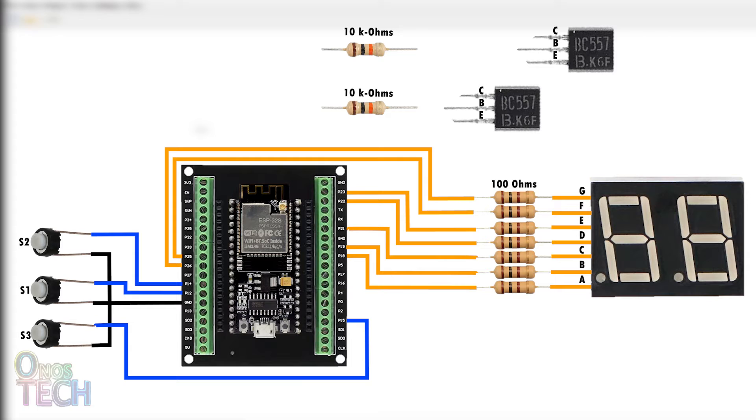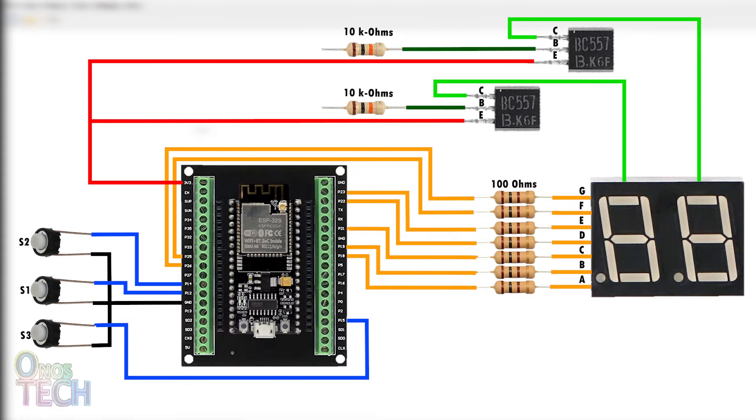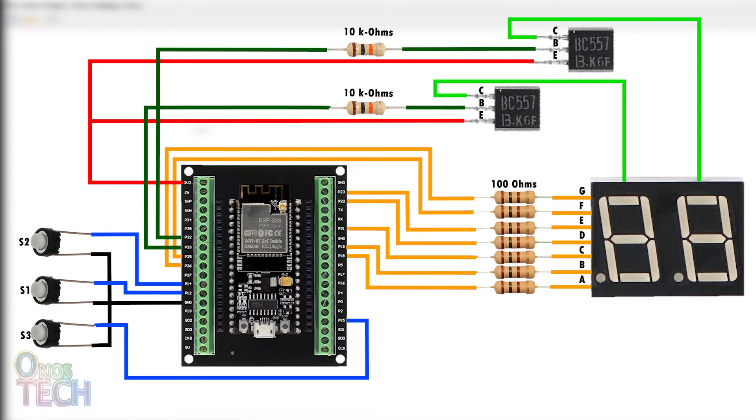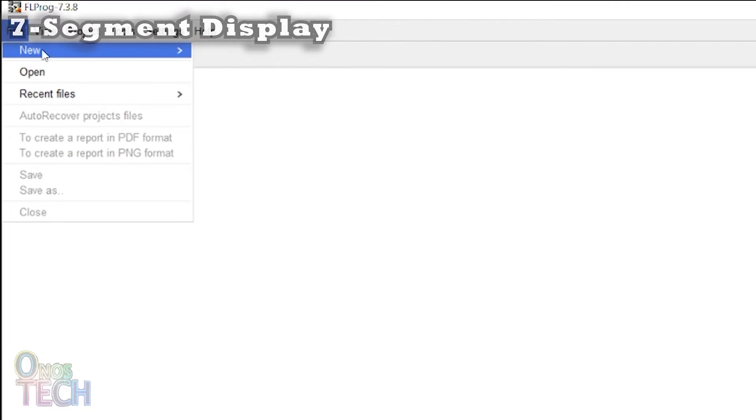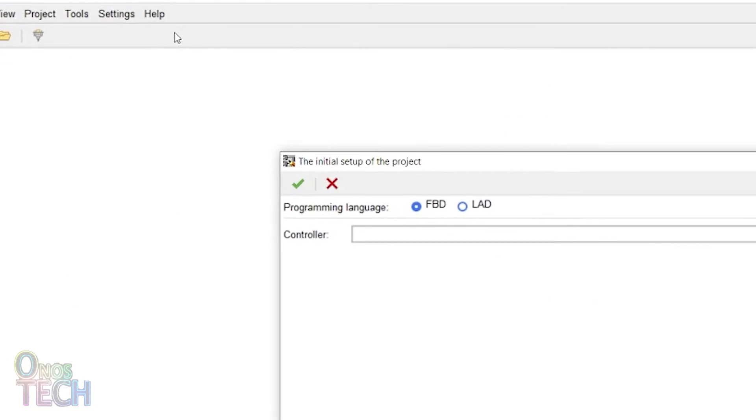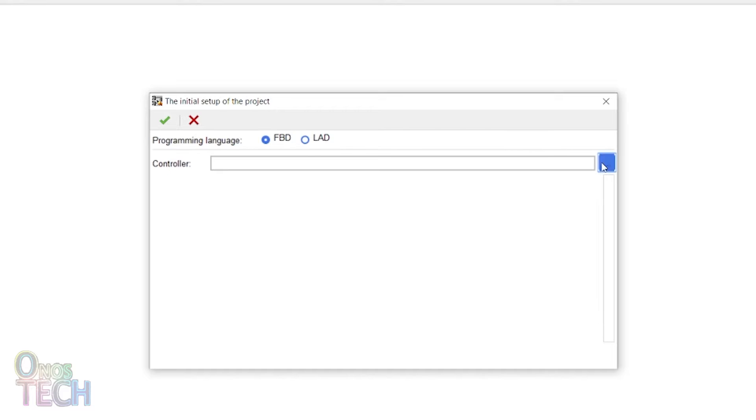Two PNP transistors that drive the display digits are connected to pins D32 and 33. Create a new project and select ESP32.